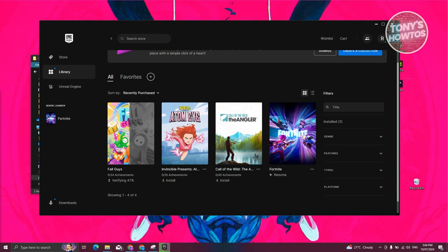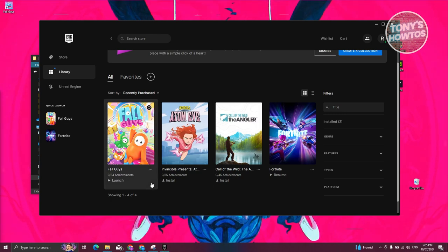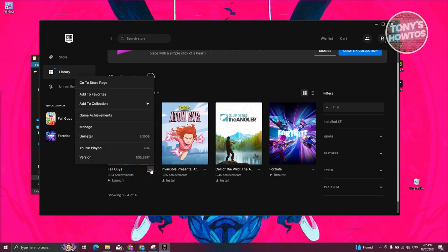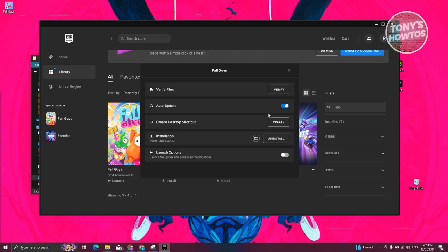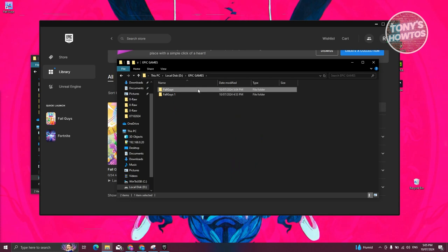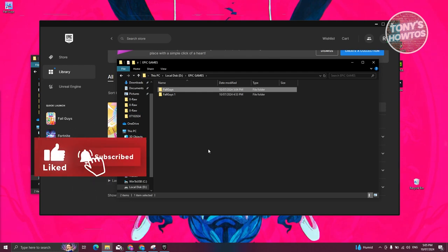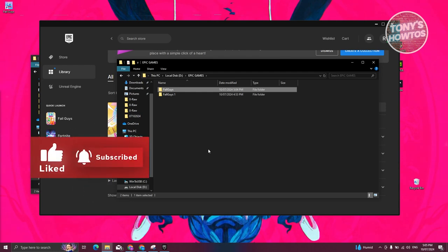We've just installed Fall Guys into a different location. To confirm, if you click on the three-dot icon, click Manage, and click the folder icon again, it should show you the folder that we just created and transferred into. That's about it. If you found this video helpful, hit the like and subscribe button and watch our next video.